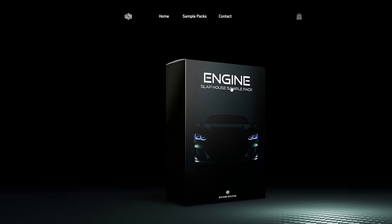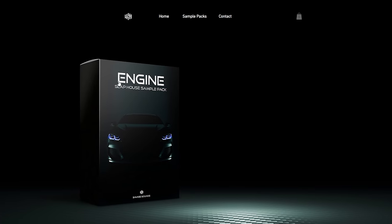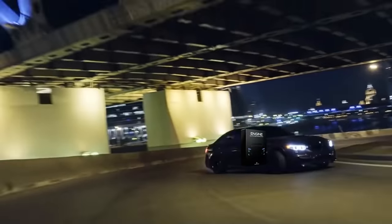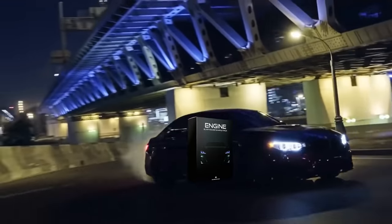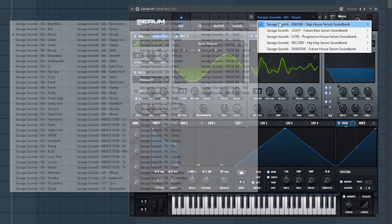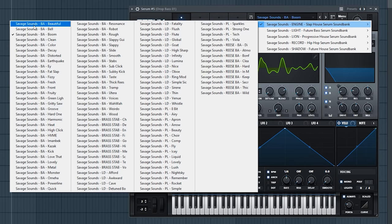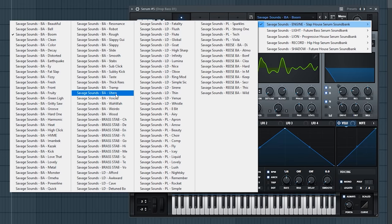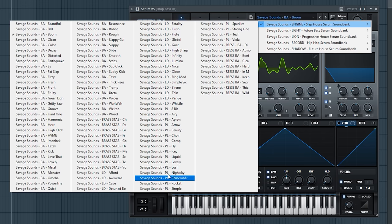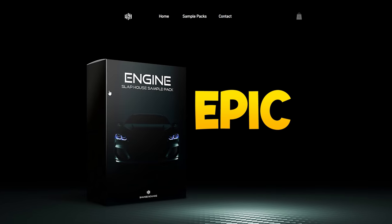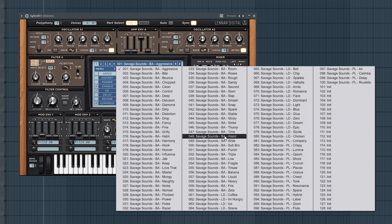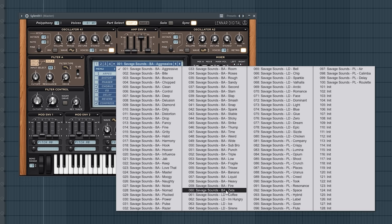Then, you have to check out my Slaphouse sample pack called Engine. Because it has a fat German engine in it. 110 Serum presets with 50 different car bass basses. It also has brass stabs, leads, plucks, and amazing Reese basses. For even more epicness, I added a whole Sylenth1 sound bank with 100 Sylenth1 presets with even more bass sounds and more.